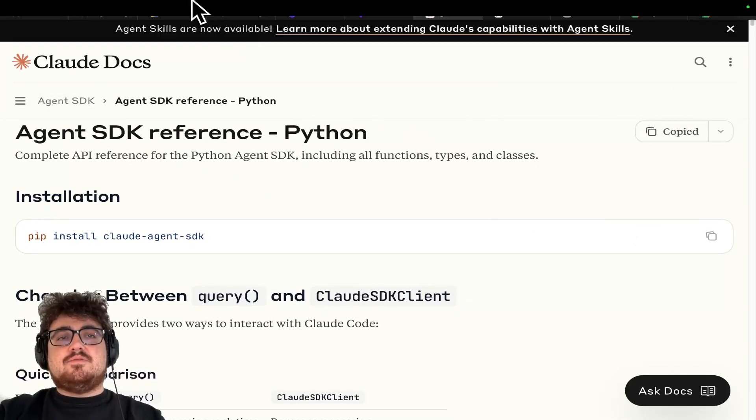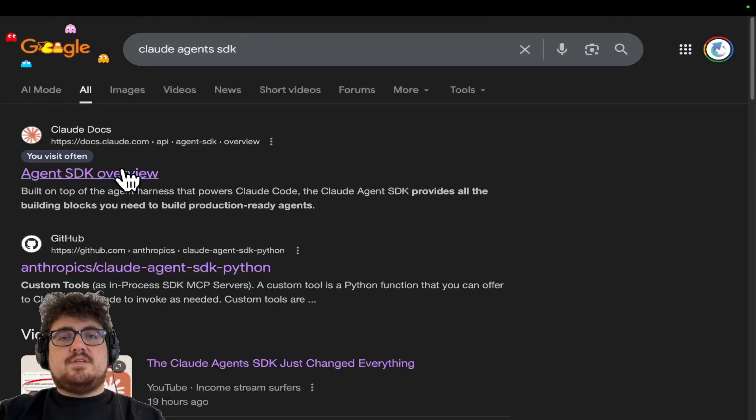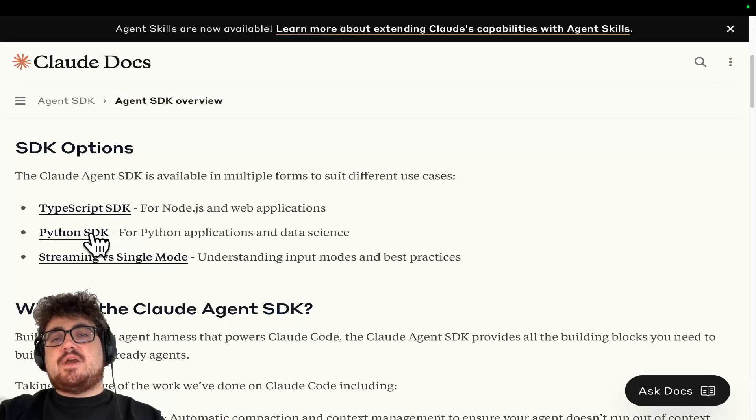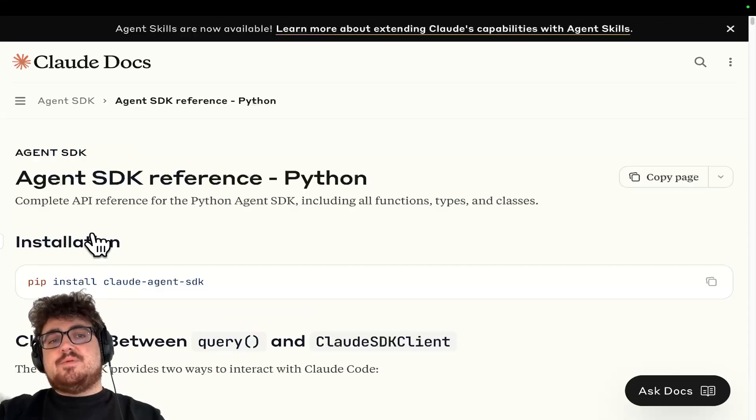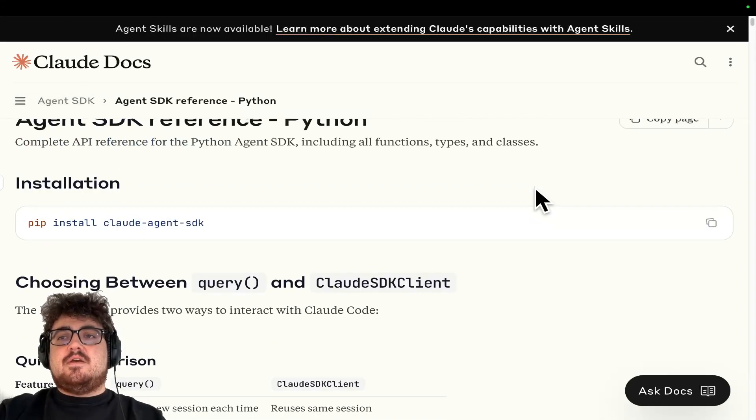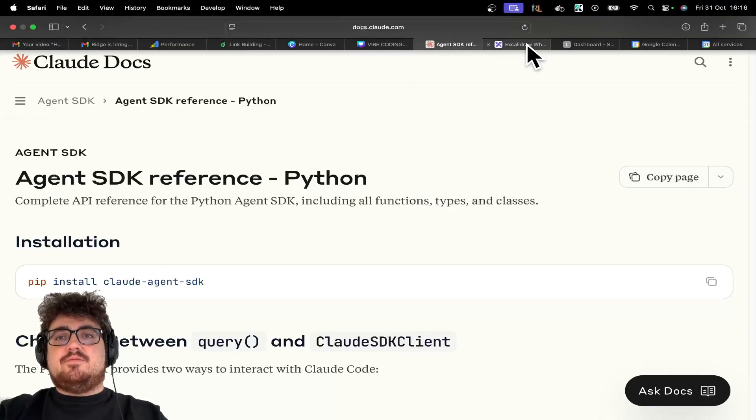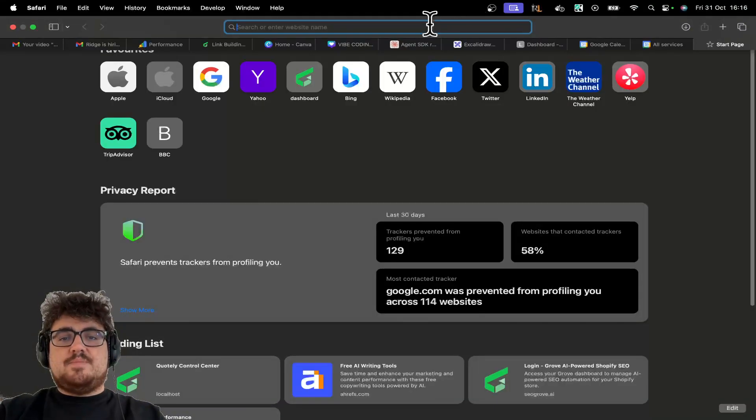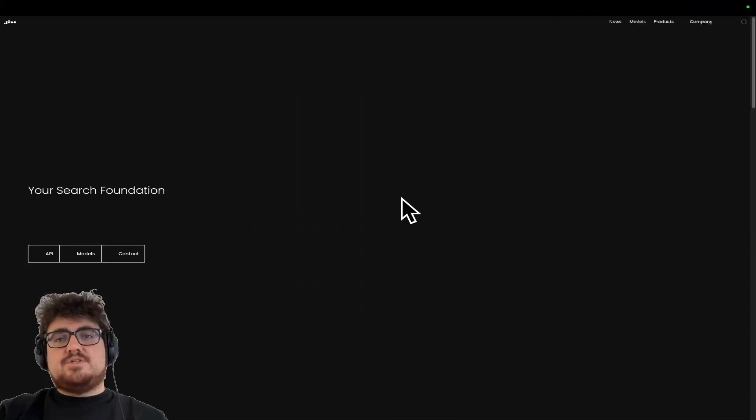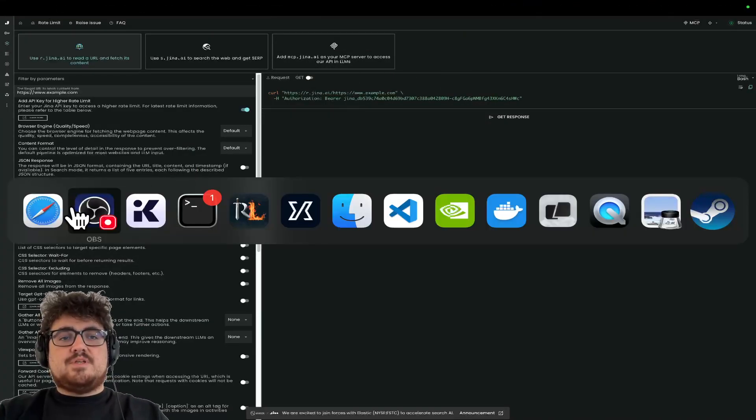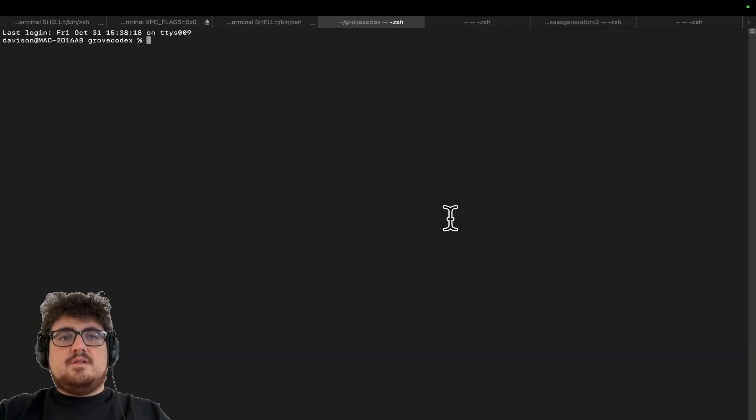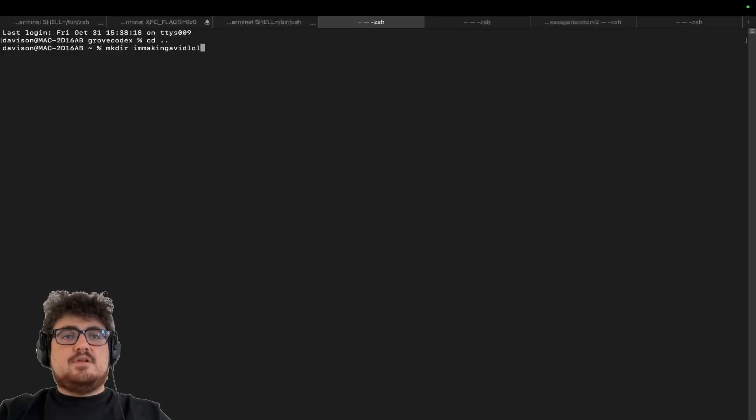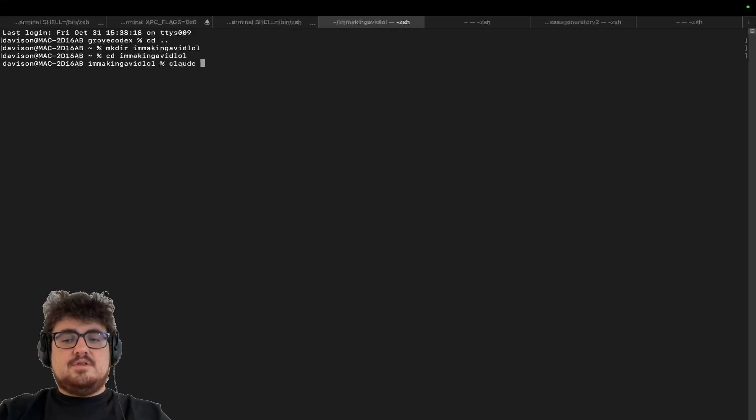So all you have to do is Google Claude Agent SDK. Click here. Choose between Python and TypeScript. I would recommend Python if you're just jumping in and you just want to get started. TypeScript's a little bit more complicated. Just stick with Python, guys, and then all you do is press copy page. That's literally it. And then the only other thing I'm going to do to rebuild the entirety of Harbor in kind of 10 minutes is I'm just going to go to gina.ai. I'm going to go to API, and I'm just going to have this ready for my prompting. So I'm just going to go to the terminal here. Let's just do cd dot dot, and then we'll do mkdir. I'm making a vid lol cd. I'm making a vid lol.